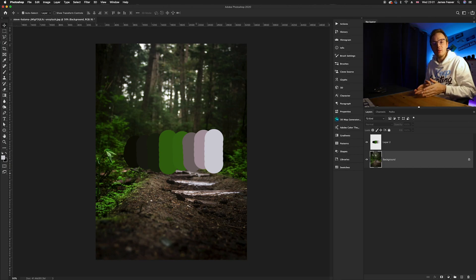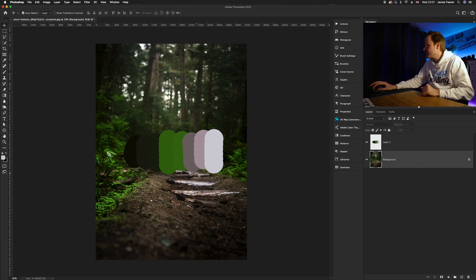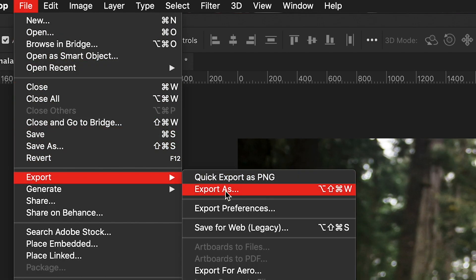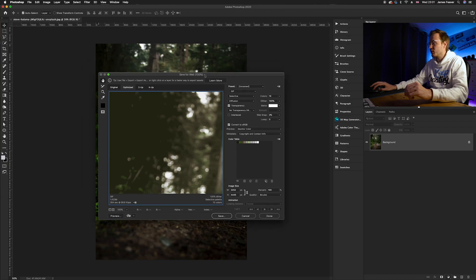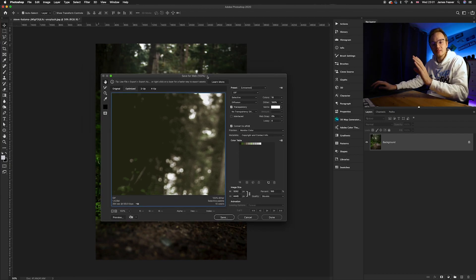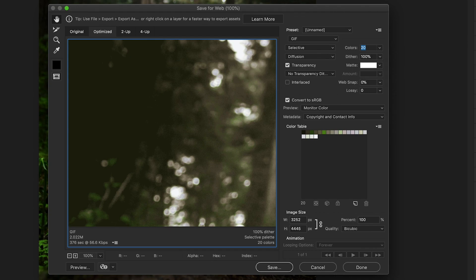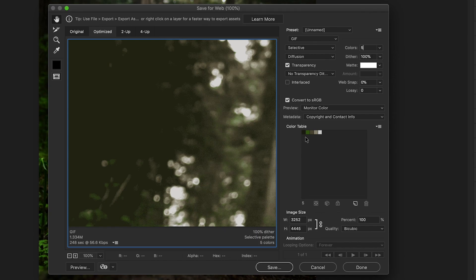What if you want to save them as a color table? The first thing you want to do is go to File, then Export, and then Save for Web Legacy. An extra dialog box will appear, and this is where we choose how many colors we want to select from the photo. At the moment I've got 10 selected, which you can see in the color table. But for this tutorial, I'm going to keep it simple and select five. The computer has worked out the most popular or most used colors in this photo and sampled them in the color table.